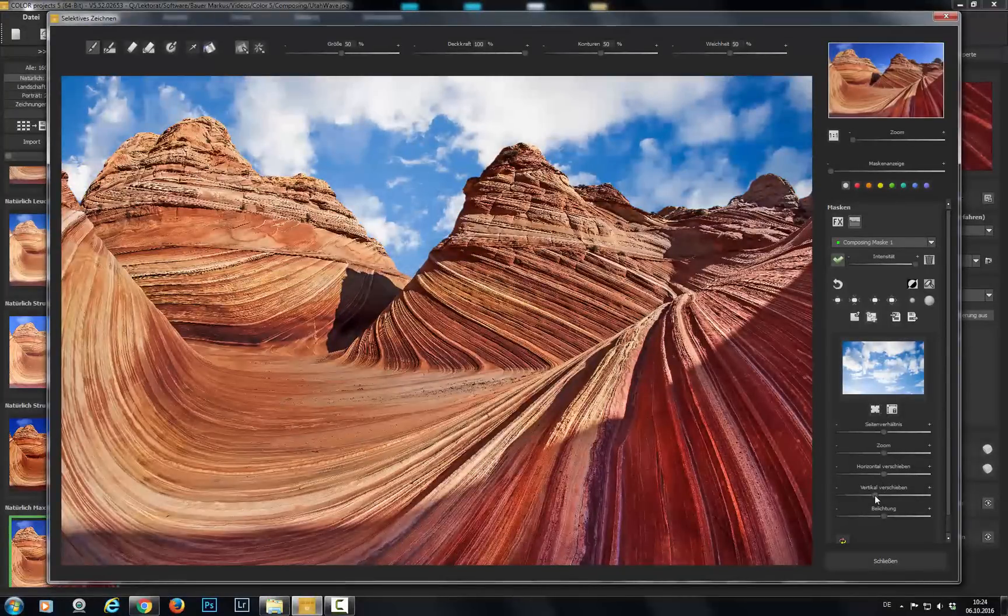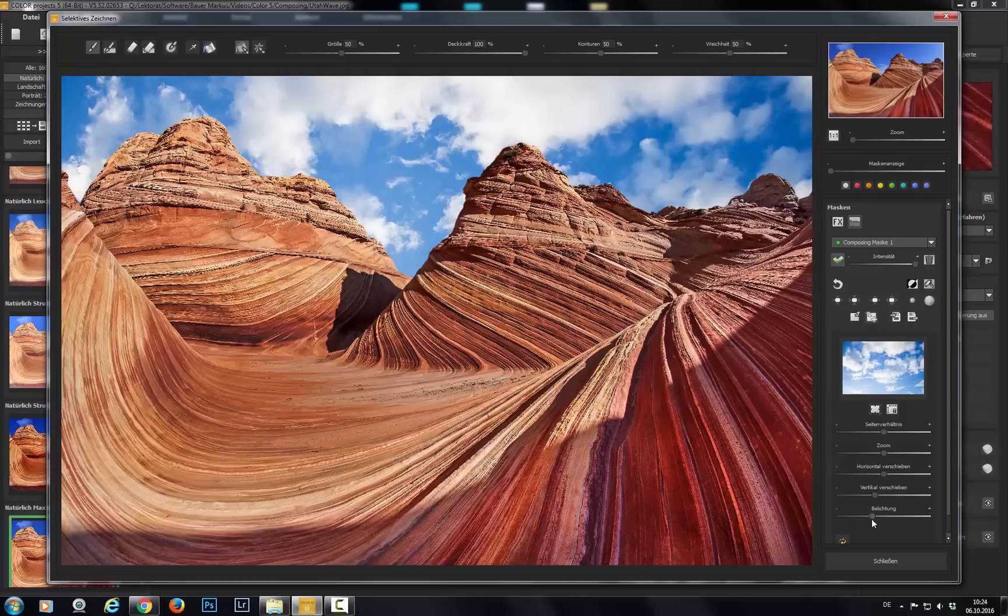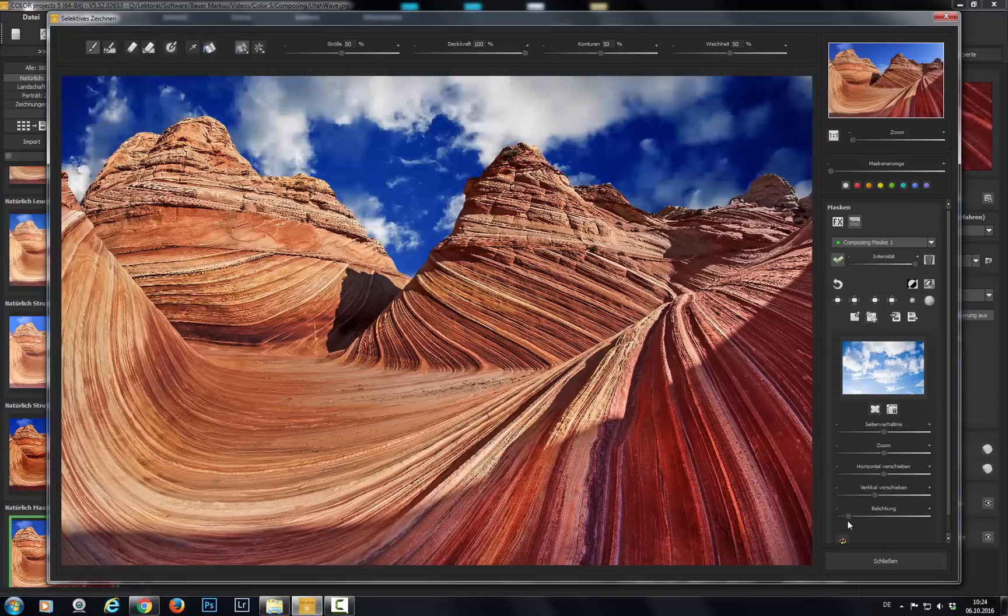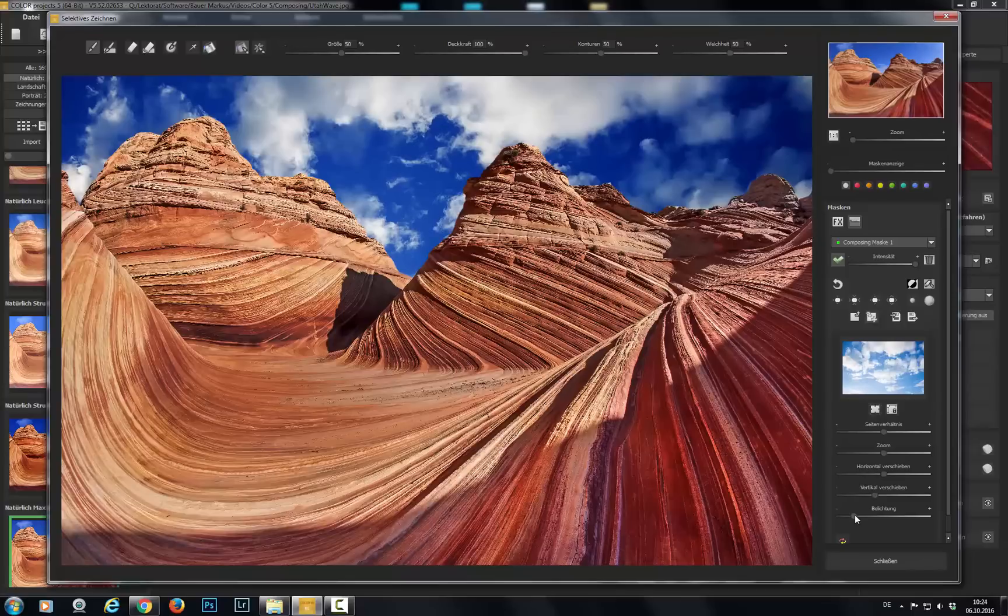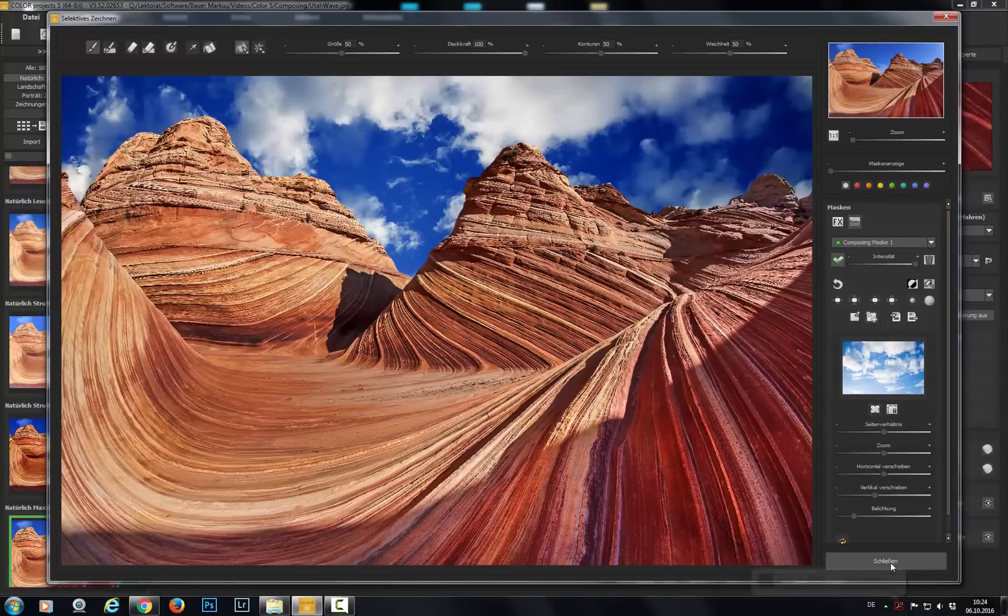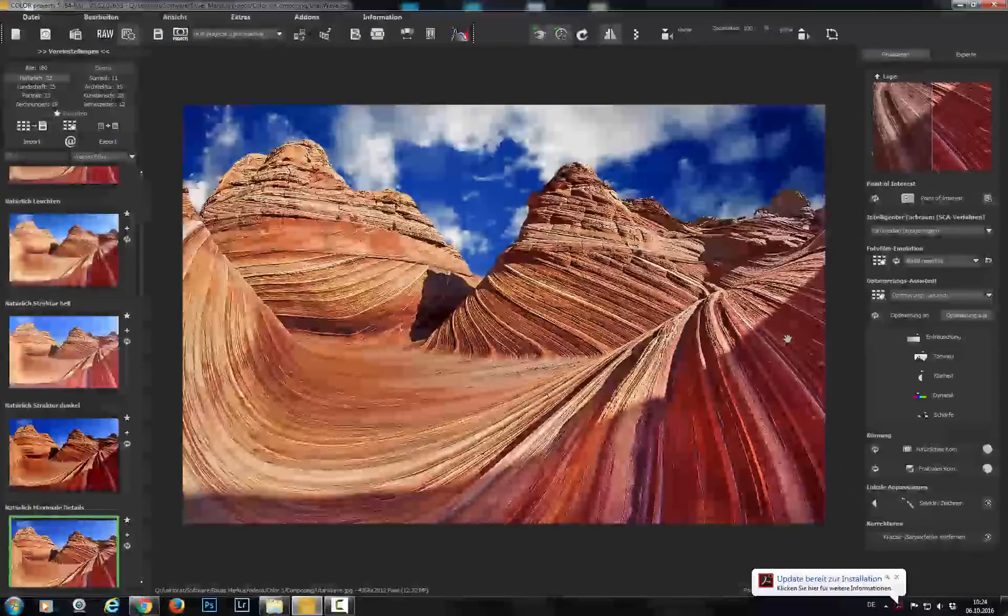Let's move the sky some. Play with the exposure. Hit close and marvel at your masterpiece.